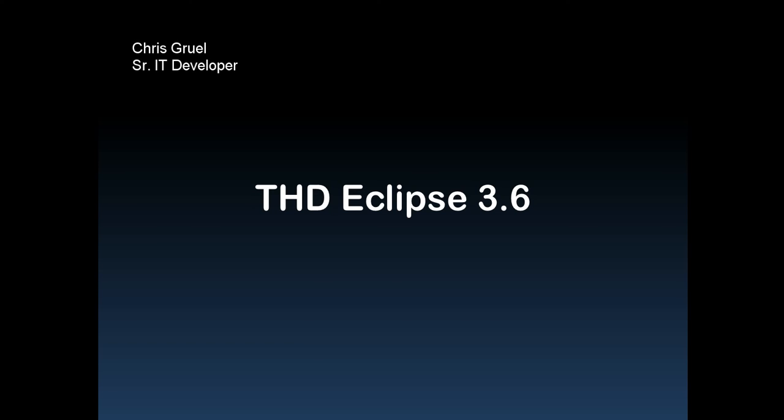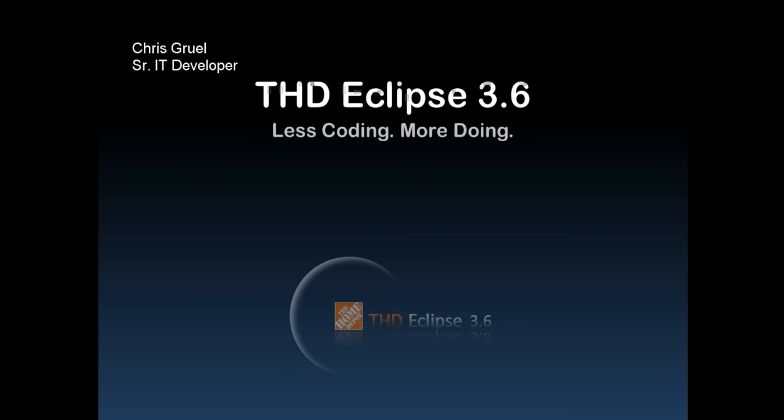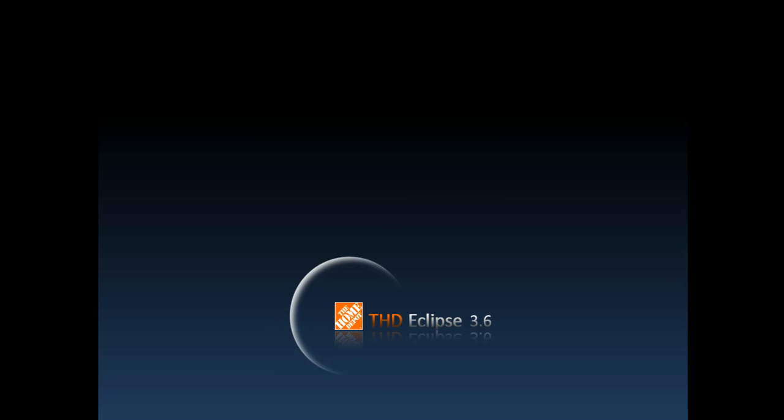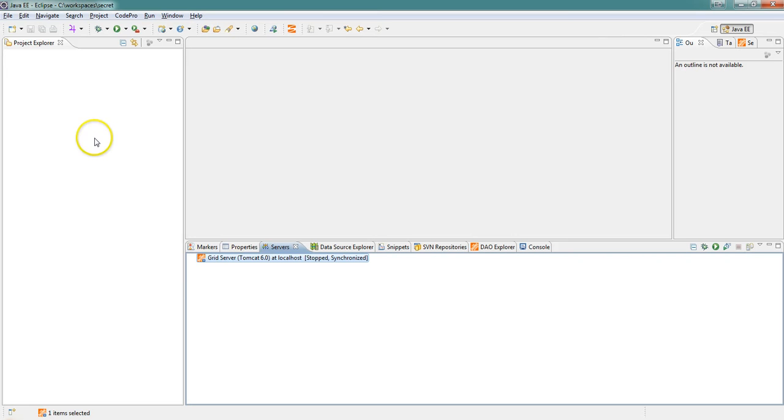My name is Chris Gruhl, Senior Developer with Supply Chain IT. I'm going to go over some of our homegrown Home Depot Eclipse plugins by creating a web application including web services, DAO calls, XML serialization, and Ajax jQuery user interface all in about eight minutes.